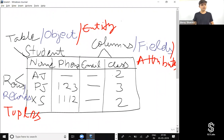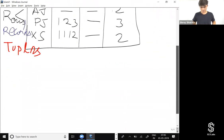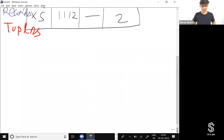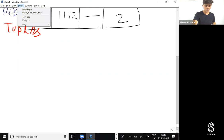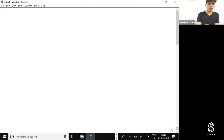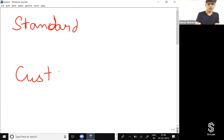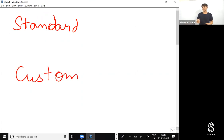Now let me tell you the different types of objects. There are two types: standard and custom. A standard object is one that is already present in Salesforce, given by Salesforce as part of their product.